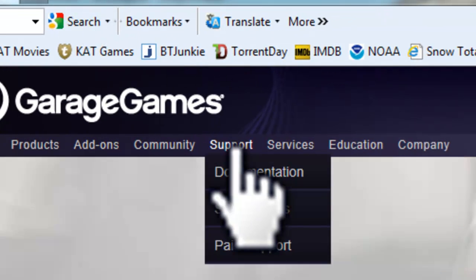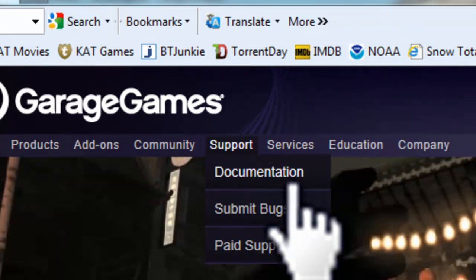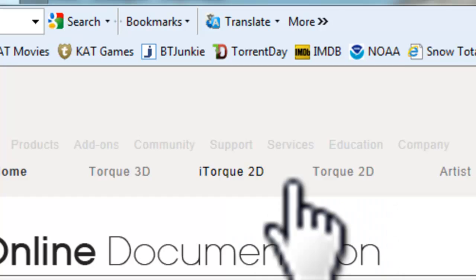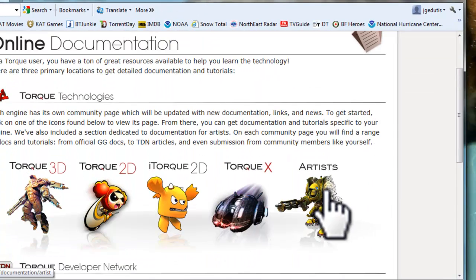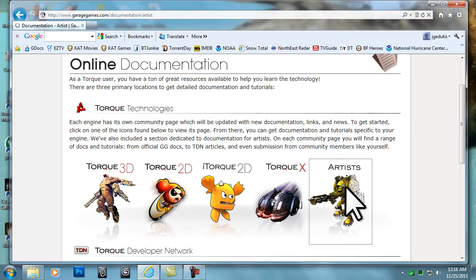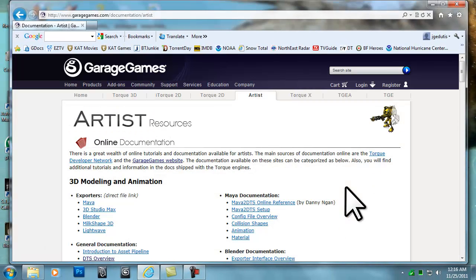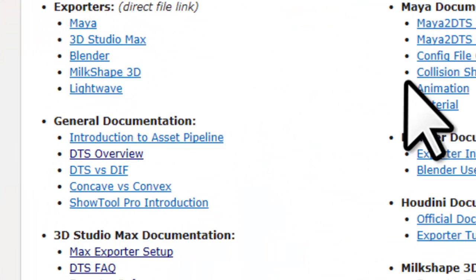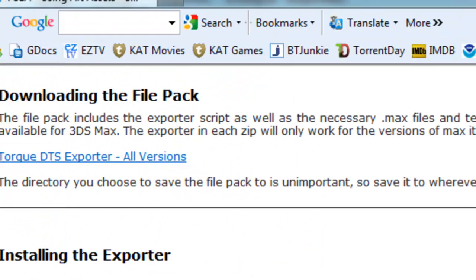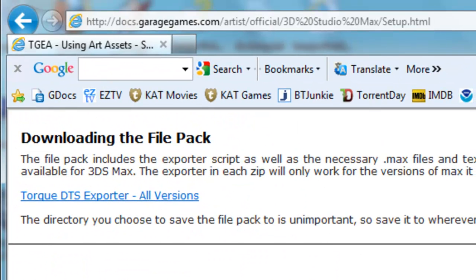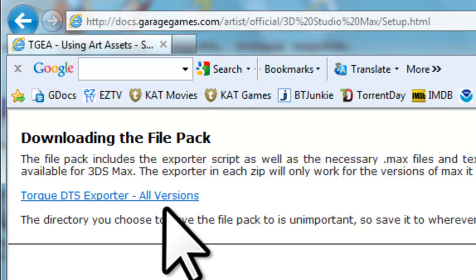Once there, click on Support, then Documentation, then Artists. On the Artist page, scroll down to the 3ds Max documentation section and click on the Max Exporter Setup link. To download the zip file, click on the Torque DTS Exporter All Versions link.